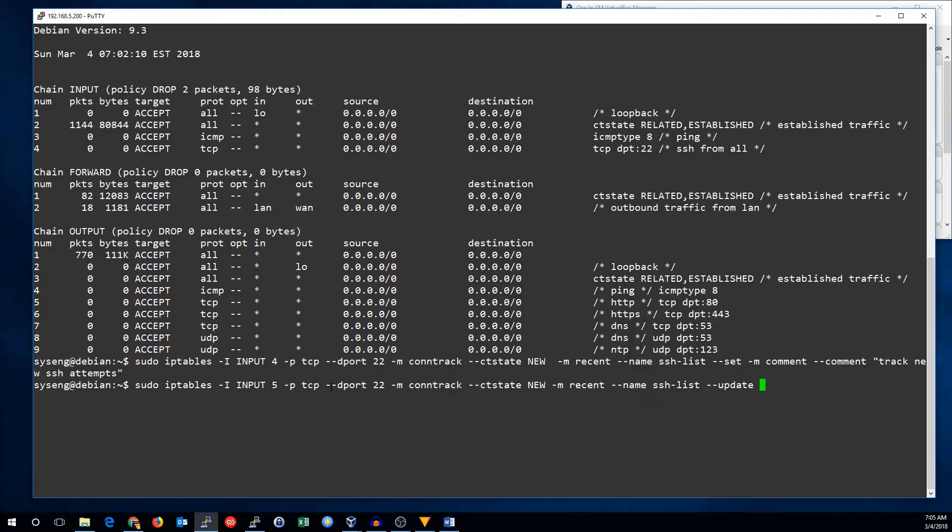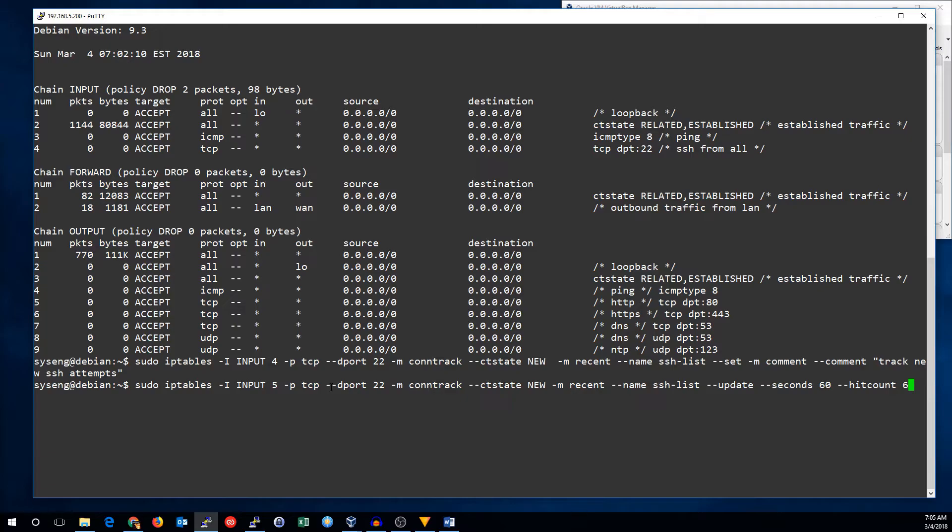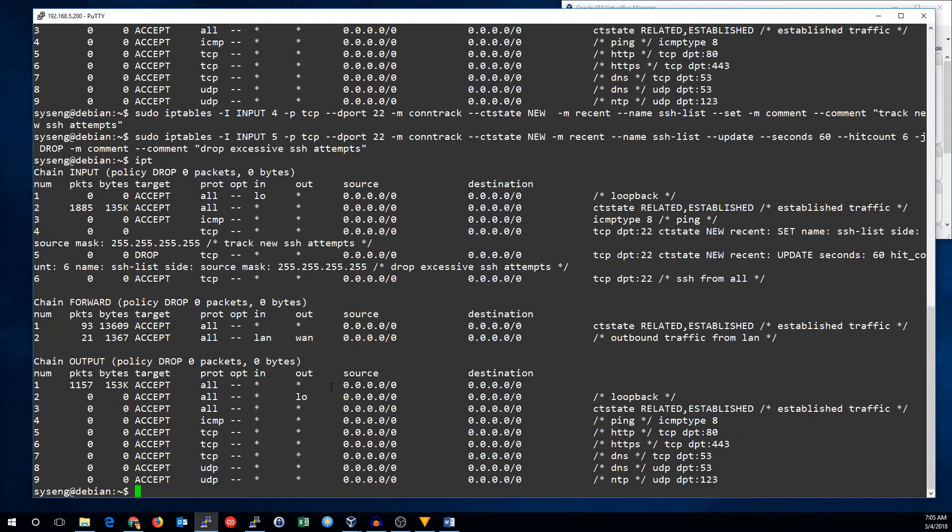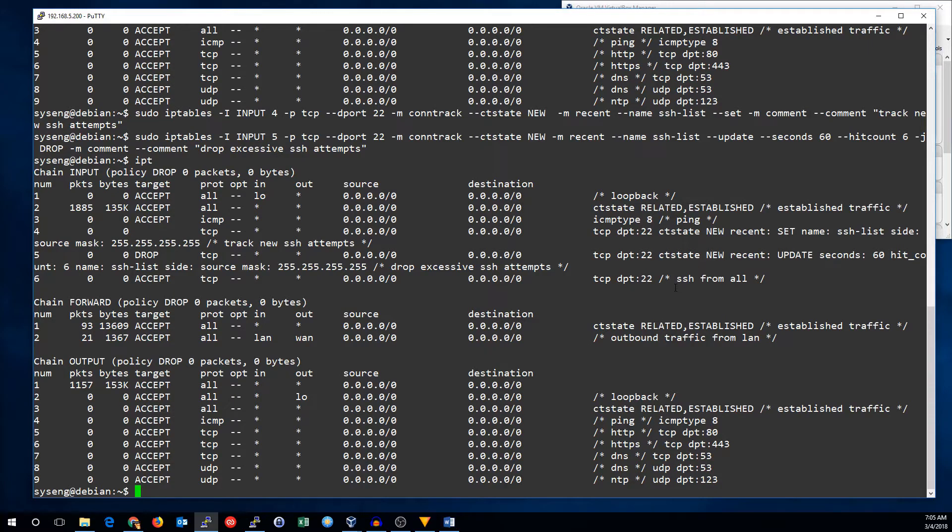All right. Now, we will add our time period. That's seconds, 60, and hit count is six, because we want to block the sixth attempt. If we did five, it would only allow four connections, and we'll go to the drop target, and now we'll add a comment. Comment is drop excessive SSH attempts. All right. So, there are our new rules.